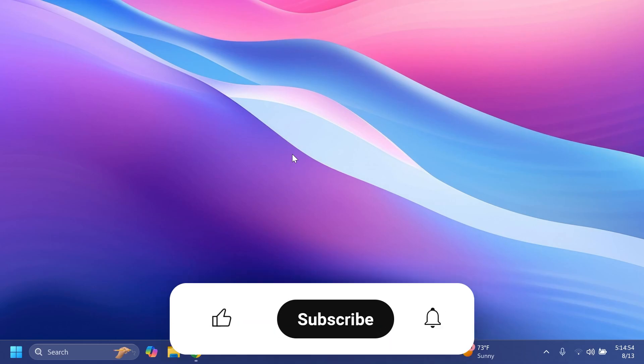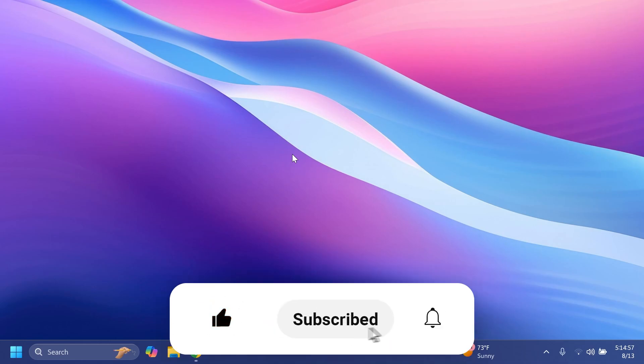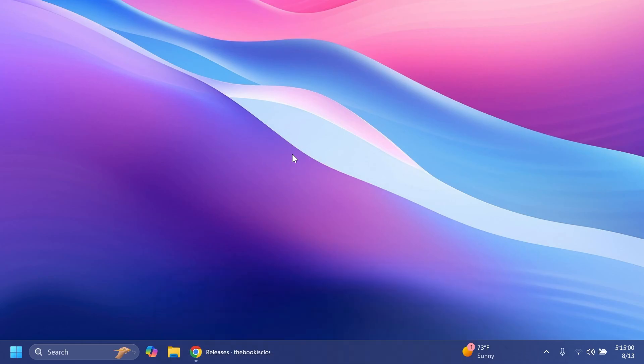So if you enjoy videos like these, please don't forget to leave a like below and also subscribe to the TechBaste channel with the notification bell activated so that you won't miss any future uploads like this one. So let's begin with the video.